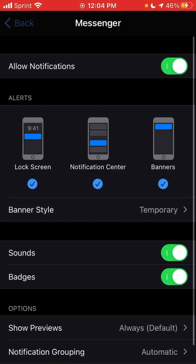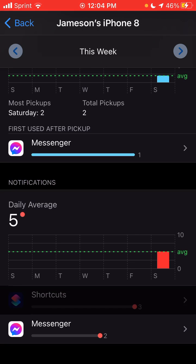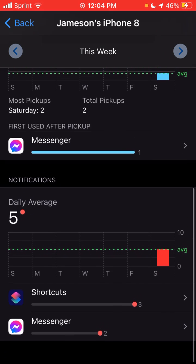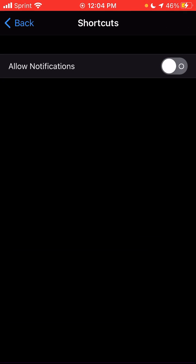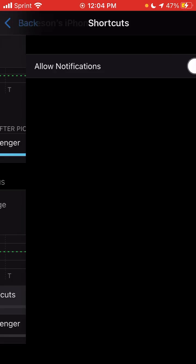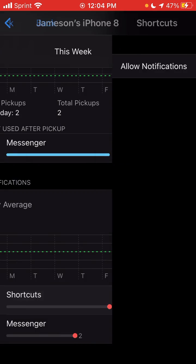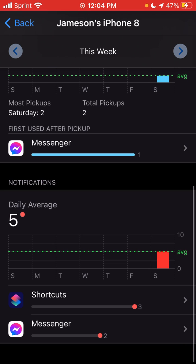You can see how Messenger has the arrow there but Shortcuts doesn't. Tap on the daily average and there it is — now you can turn notifications off or on. We don't want notifications on, so we turn them off. Go back, and now notifications are off. That is how you do it.